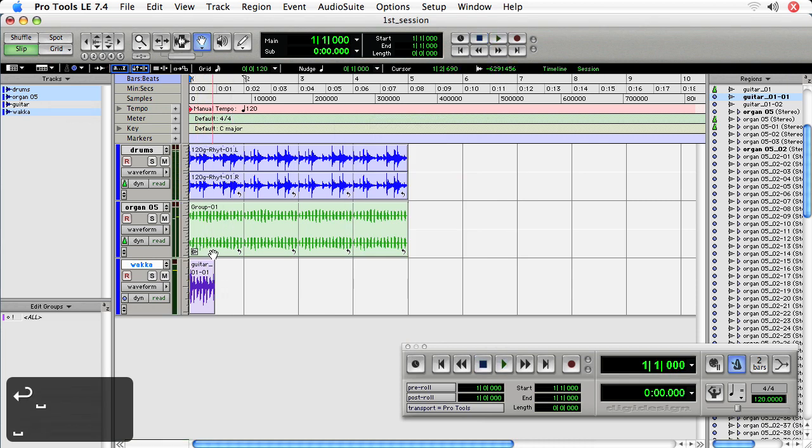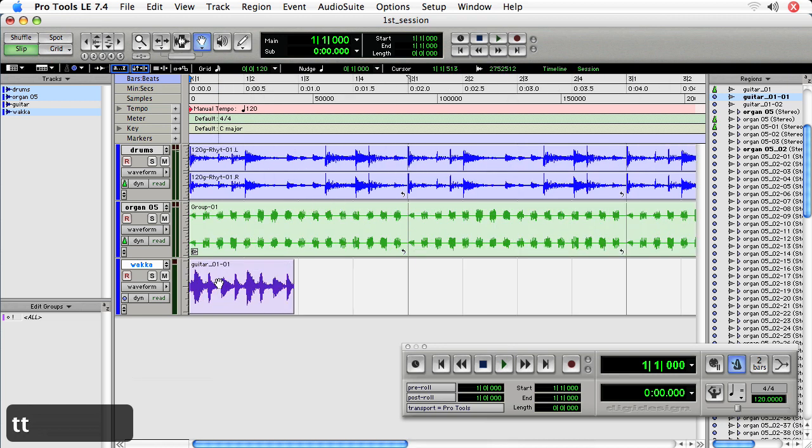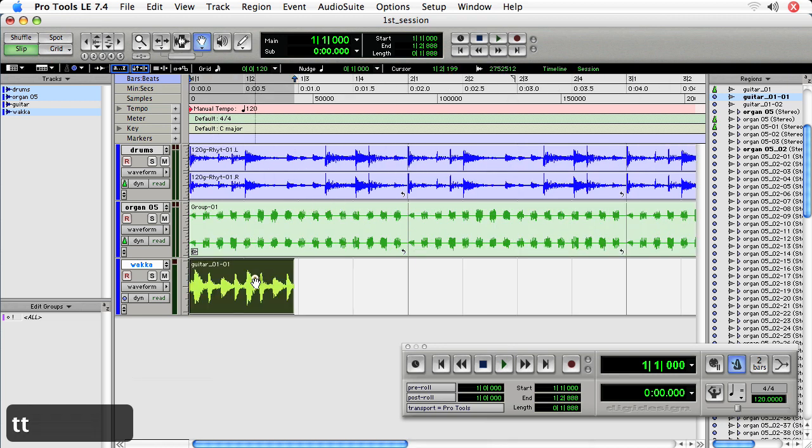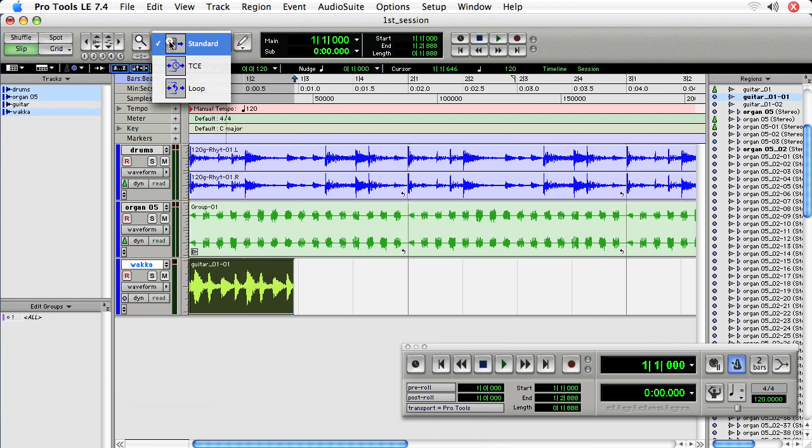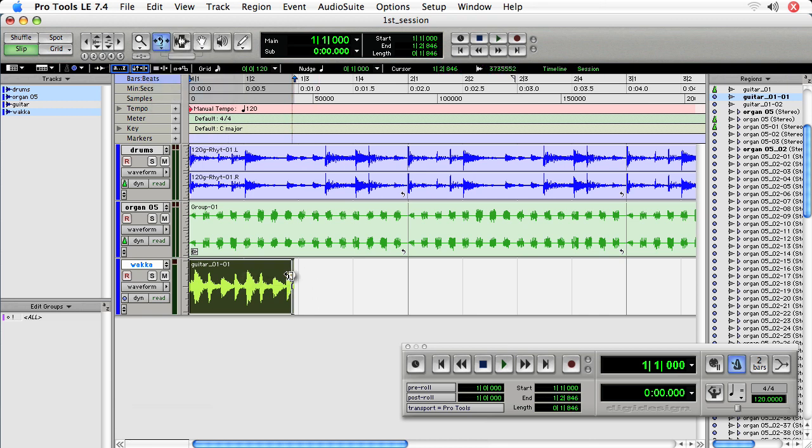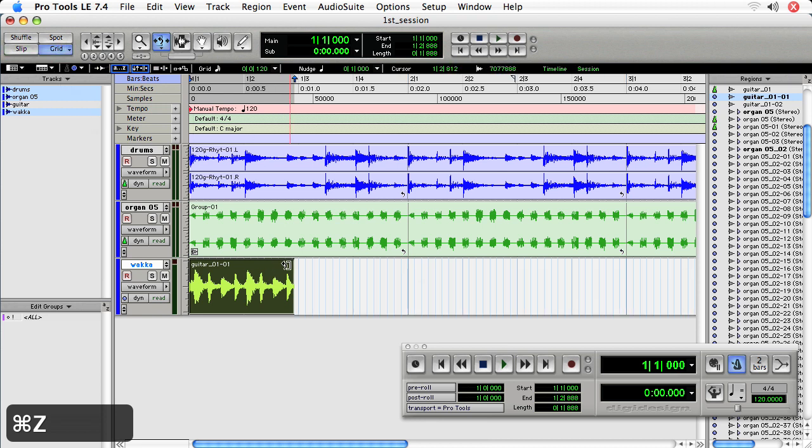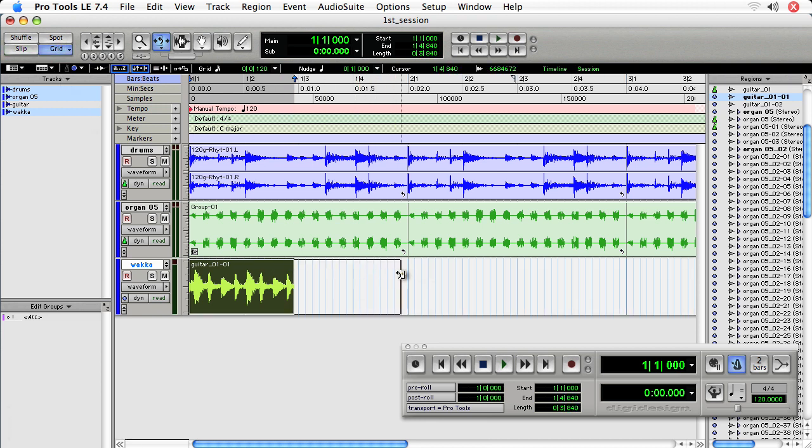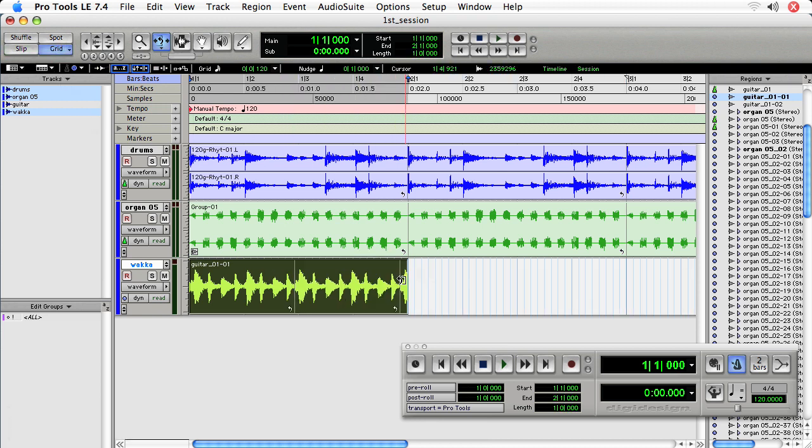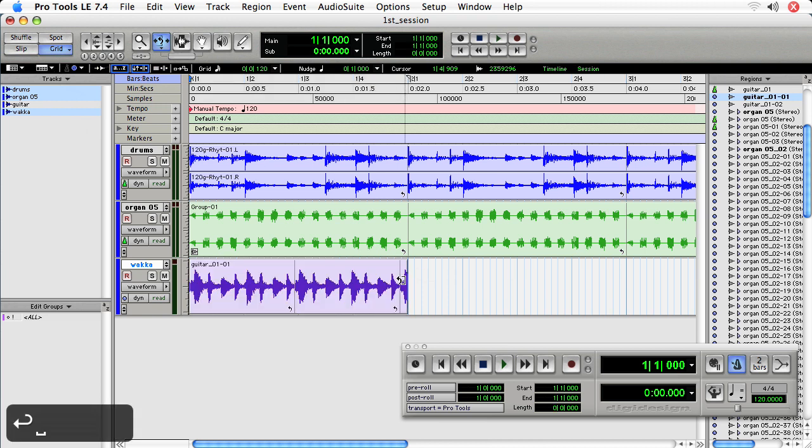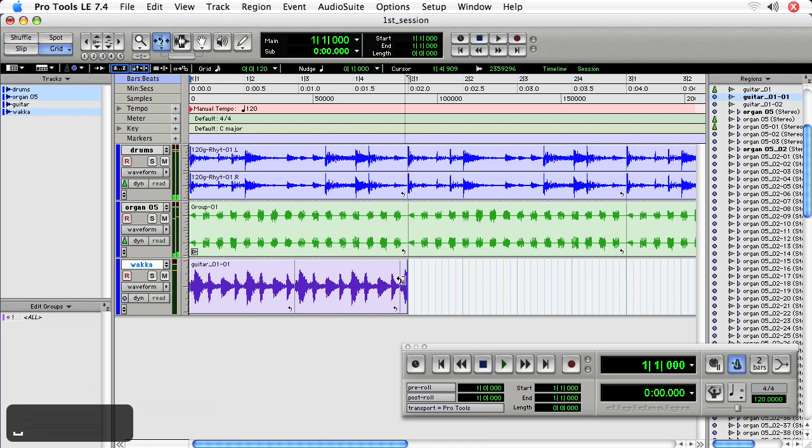So what I need to do is I need to take this particular region and loop it. So if I take the loop tool and just extend it out, you'll notice, let's do this in grid mode too. You'll notice that I can extend it out the full bar, but let's take a listen to see if it actually is in time. It's a little fast, actually. It's a little too quick.